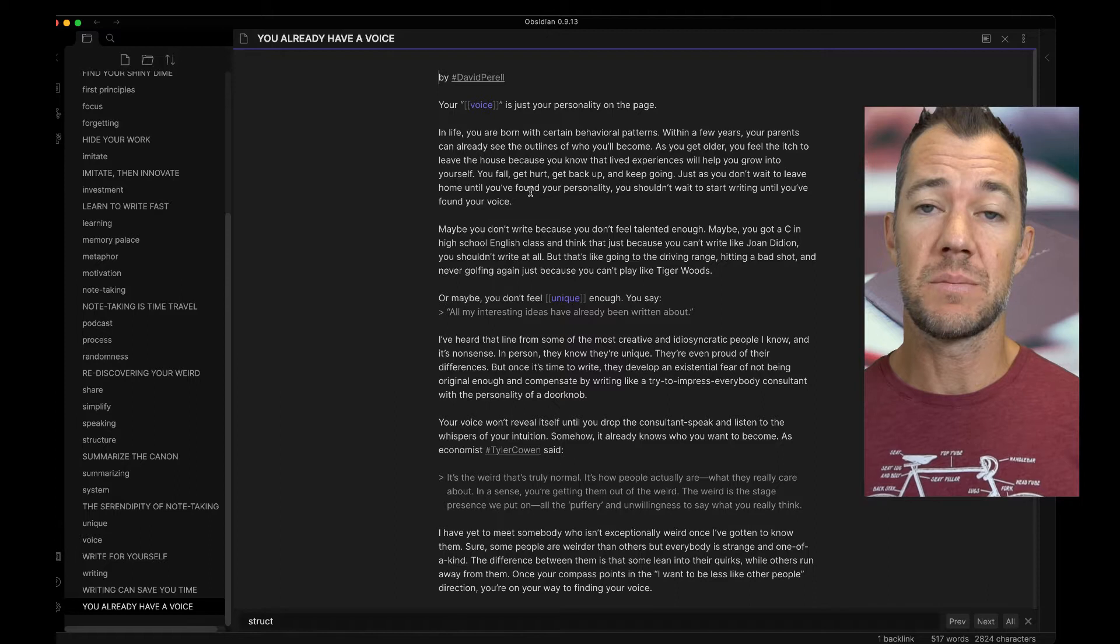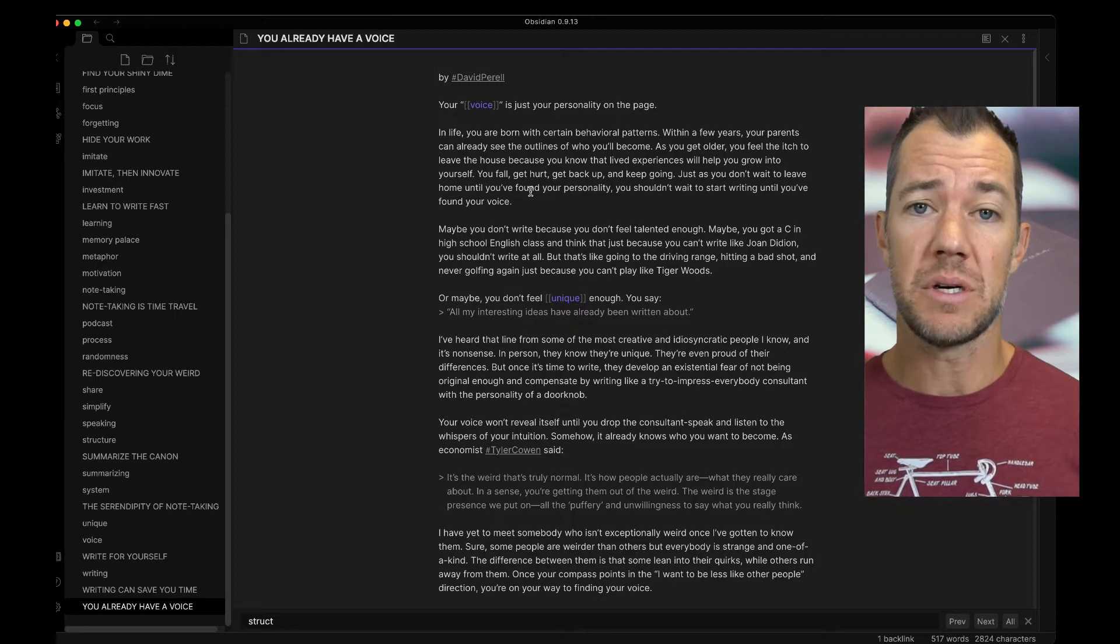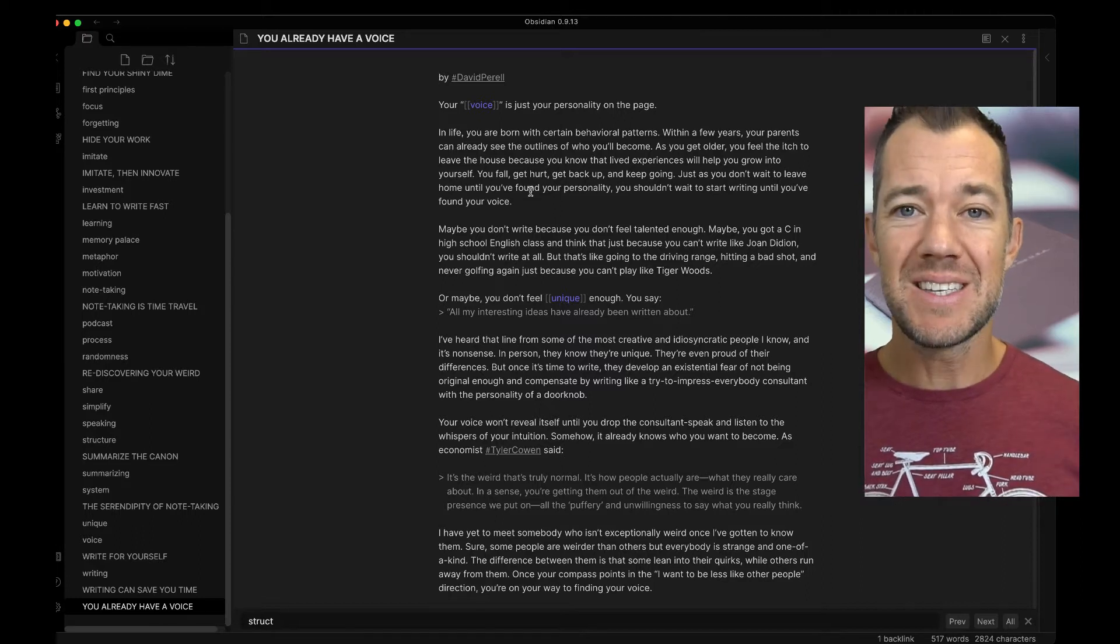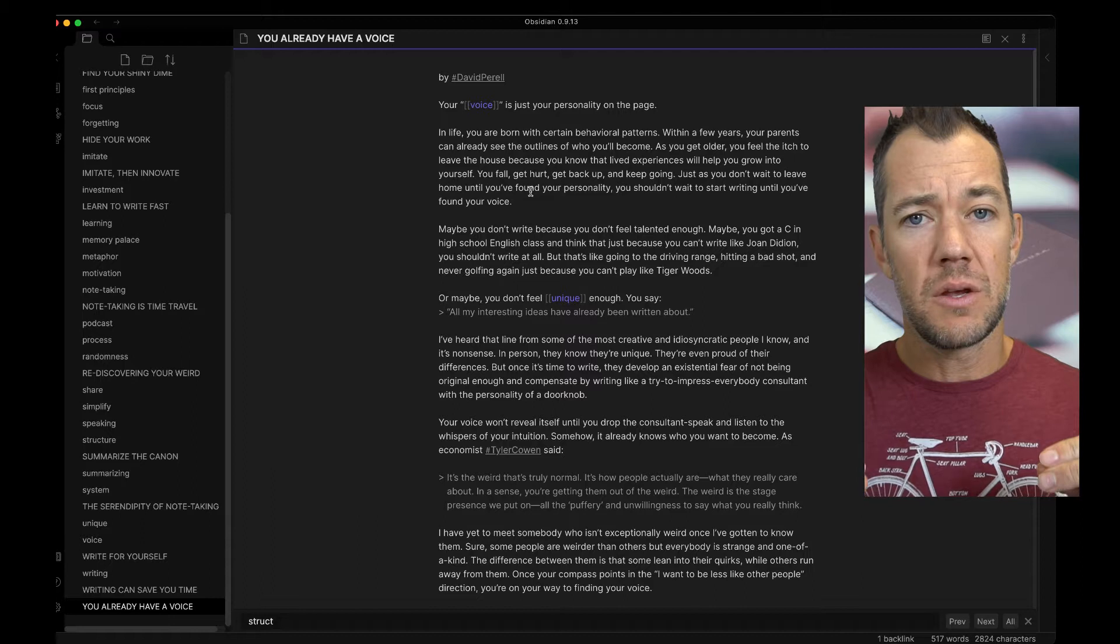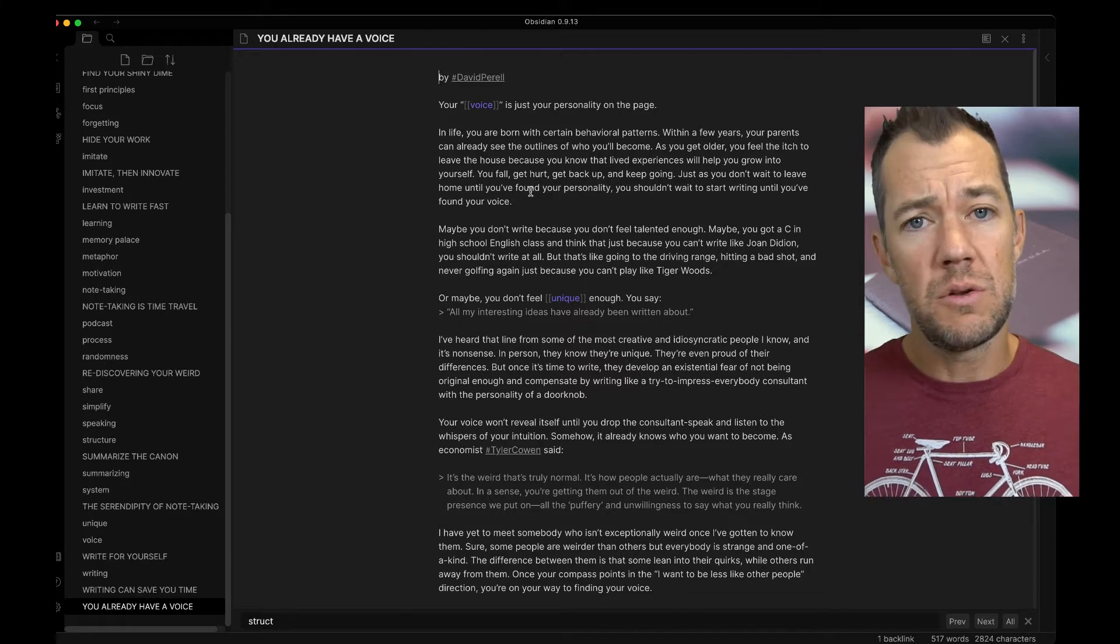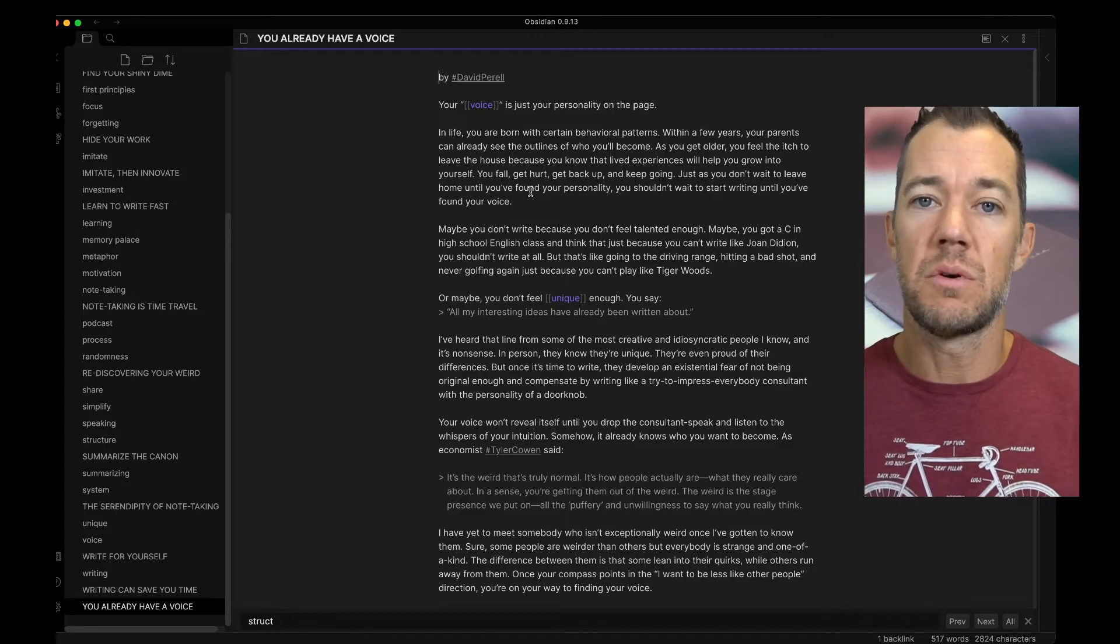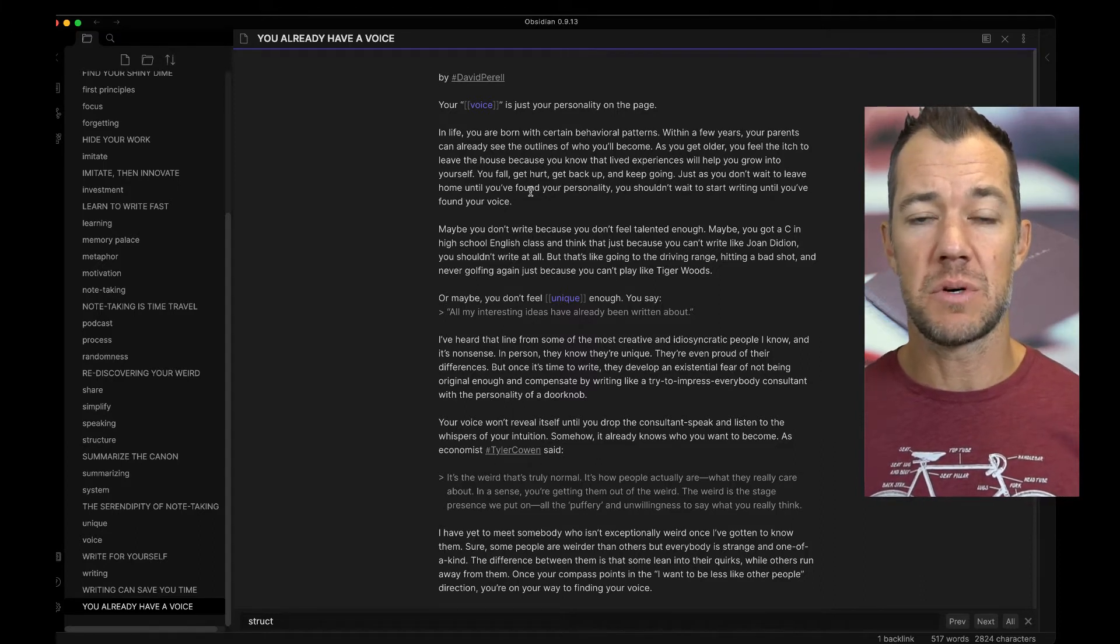Let's take a look at some tags that I added and see how I use these. In the next essay here, called You Already Have a Voice, David talks about how your voice is your personality coming through on the page. This is a consistent theme that he's discussed in previous essays, where your unique voice is something that you bring to your writing, something that you already have, and something that you develop through your new habit of writing.